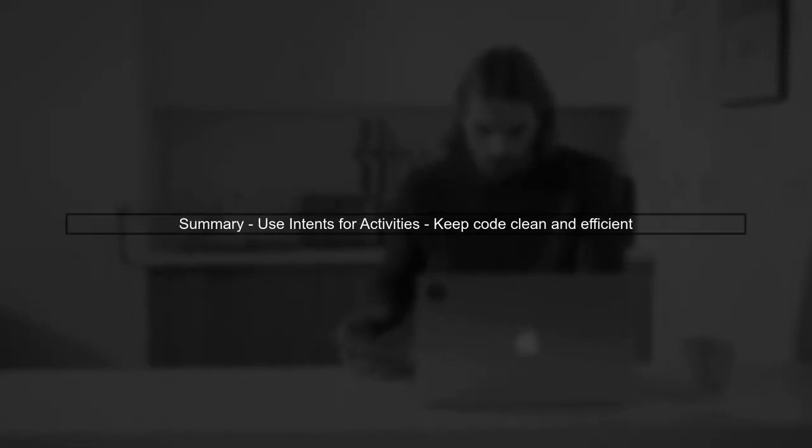In summary, while the new instance pattern is useful for fragments, activities are better served by using intents for data passing, keeping the code clean and efficient.